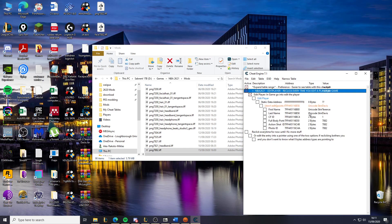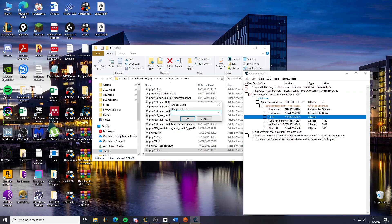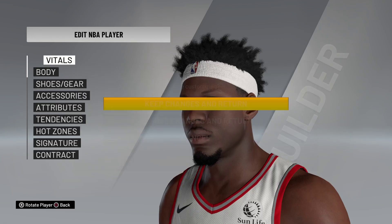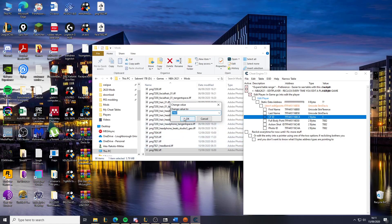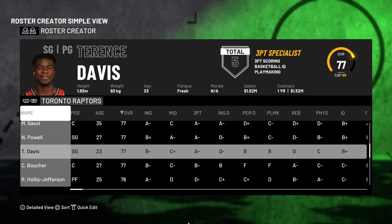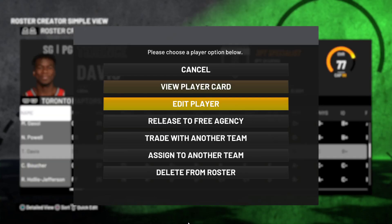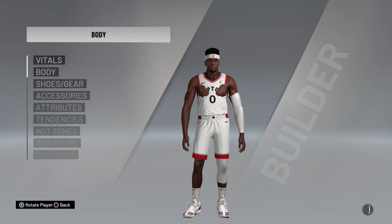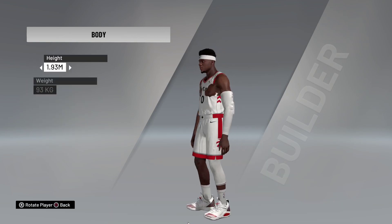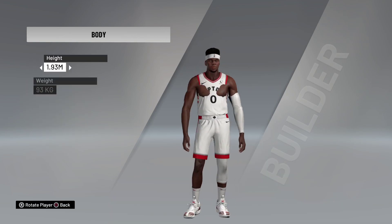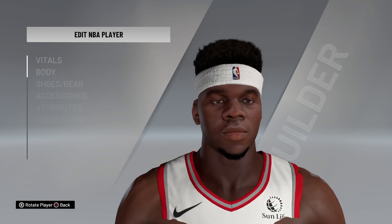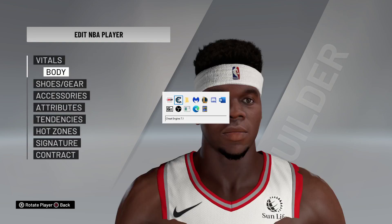Go to Edit Player and change the face ID to the number you're going to be using — I'm going to use 7882. Back out before confirming so that it works, then go back in. As you can see, his skin and chest are going through his shirt, which isn't good.